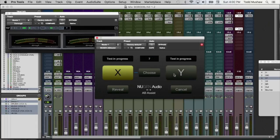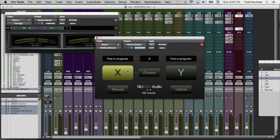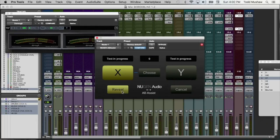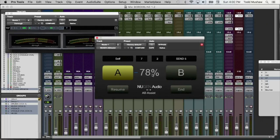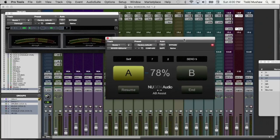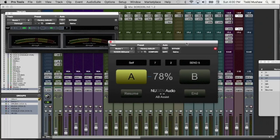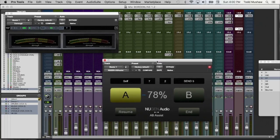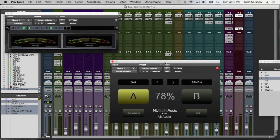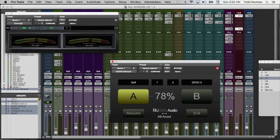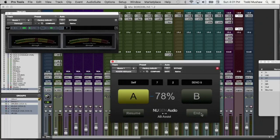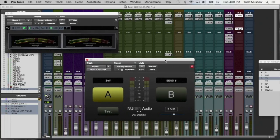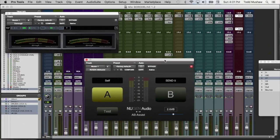And once you've done that, you hit the reveal button and the plugin will show you which one you actually picked the most out of the blind selection process. So you can make unbiased, unprejudiced decision on which sound you like the most. And when you're done with that, you can resume to pick some more in the test. So that's basically it in a nutshell. The Nugent Audio A-B Assist.